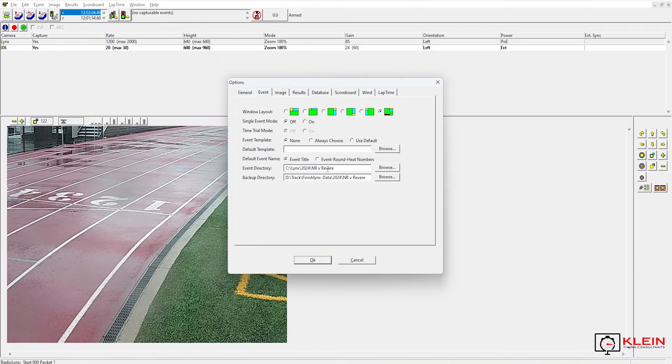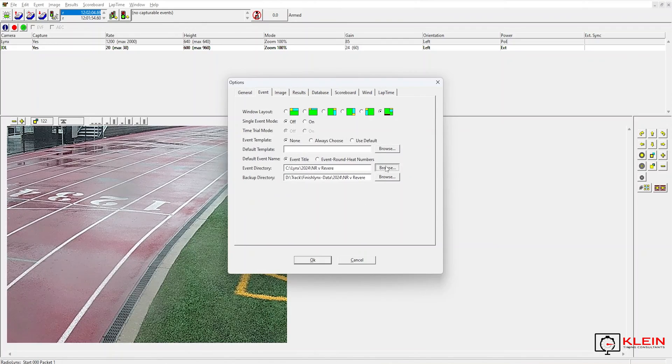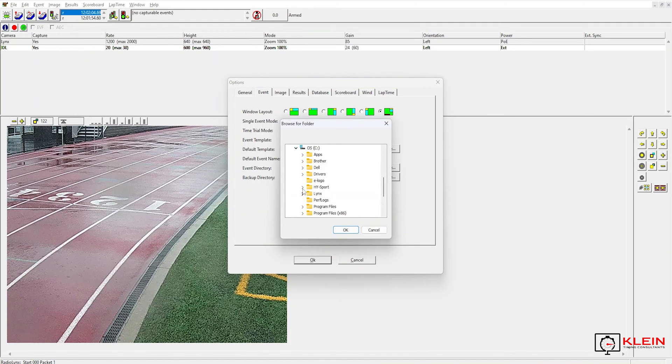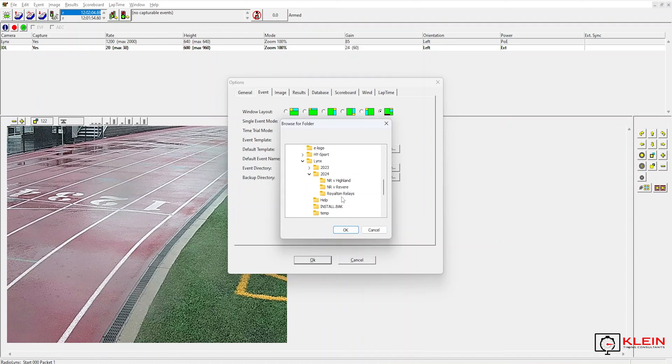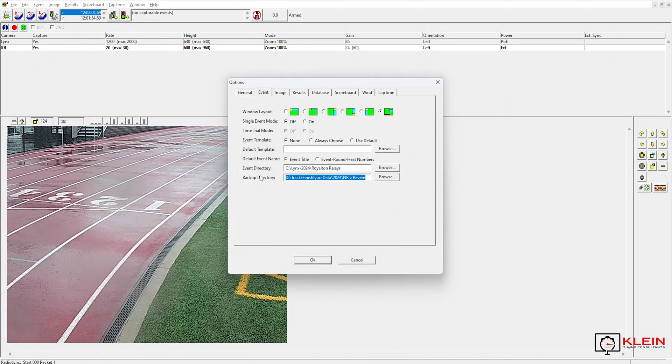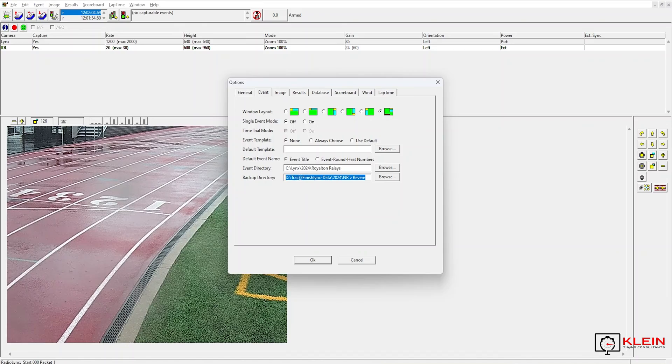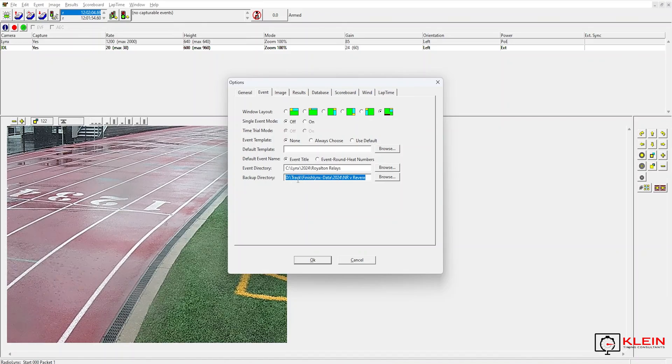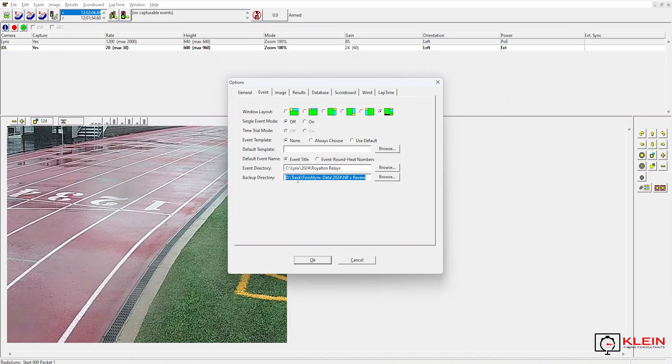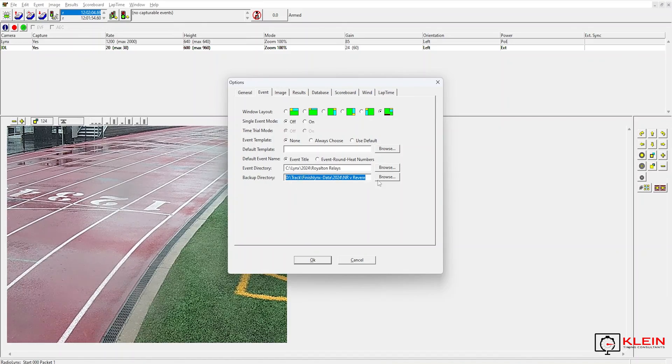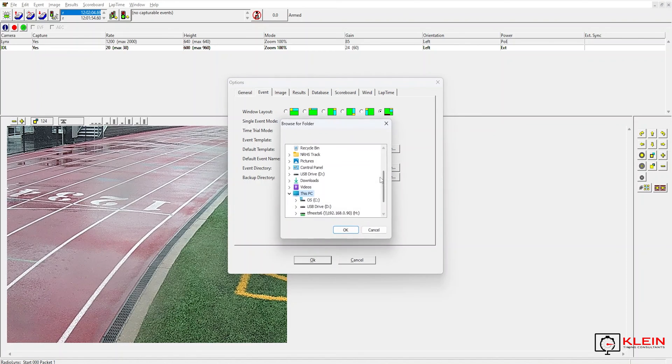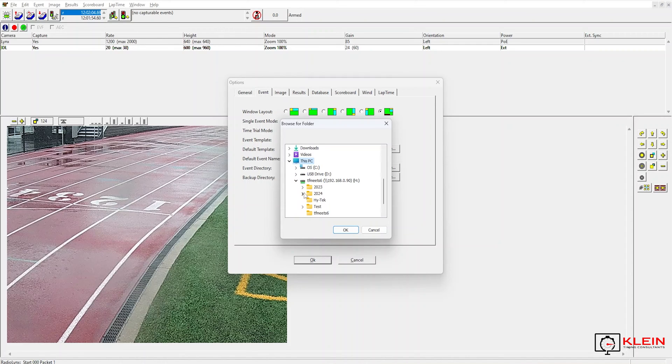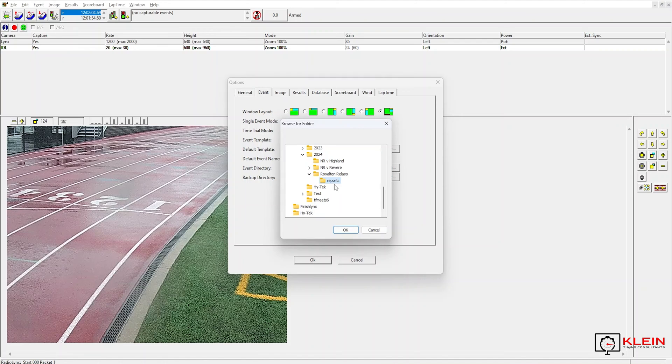So in my event directory, I am going to change that to my meet. If you were evaluating on another machine, you would need to change your backup directory which I will do and send it over to the high tech machine. Not my C drive.